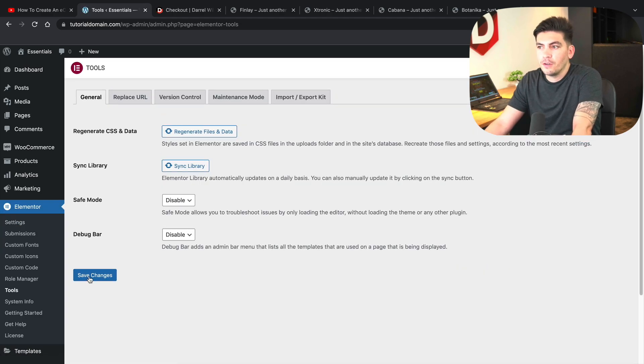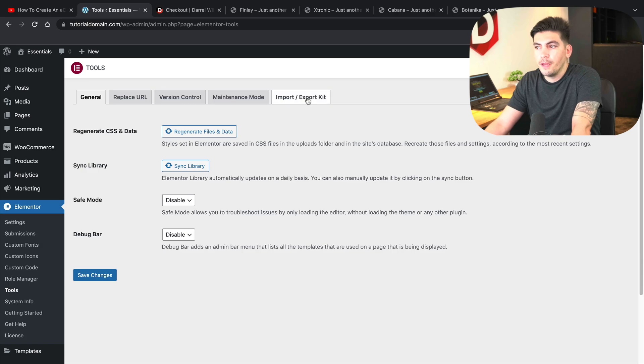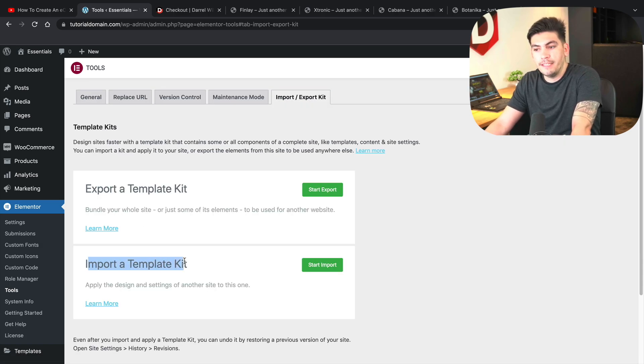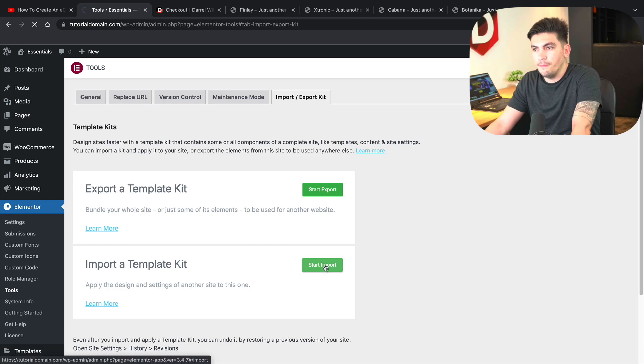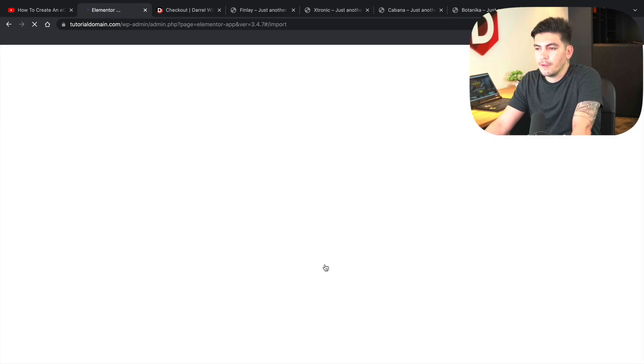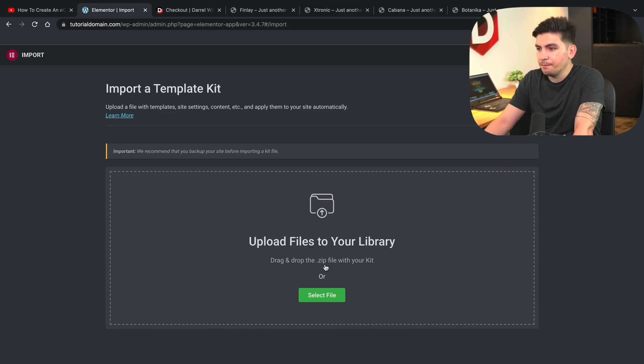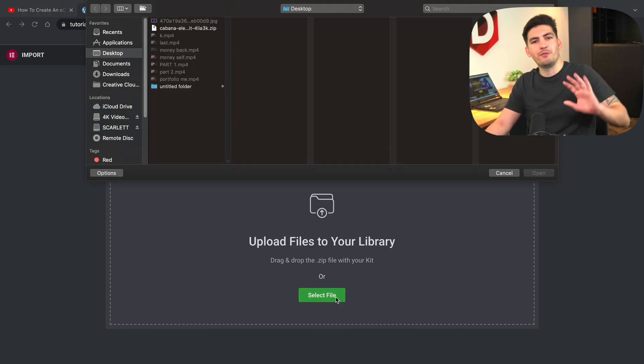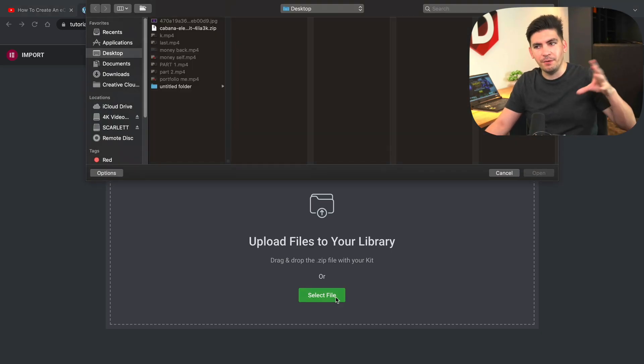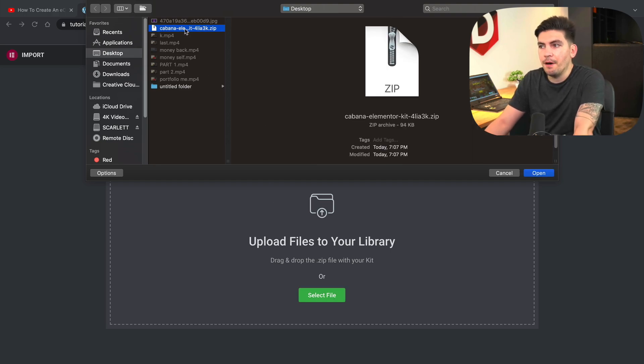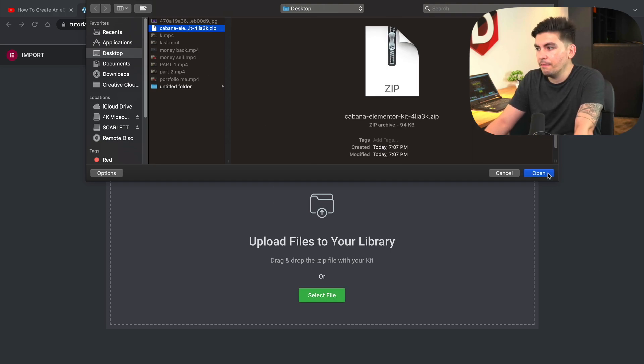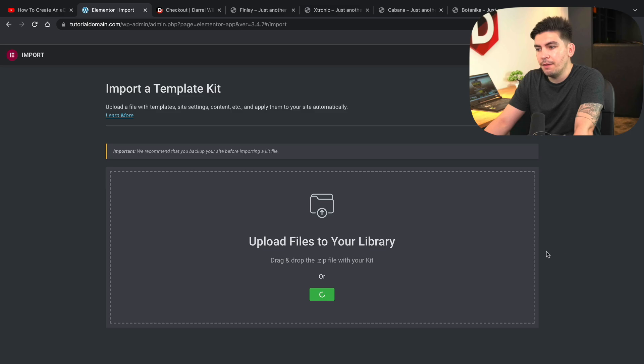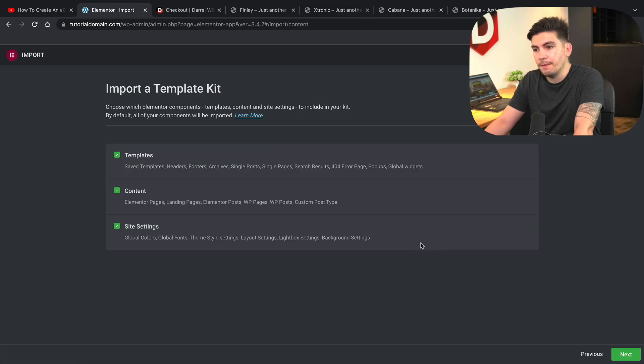And over here we have Elementor and instead of going to templates, we're going to go to tools this time. Go to tools, import and export kits. So here we have import a template kits. I'll click on start import. It's got the white screen of death. I'm not going to edit that. There we go. Select file. I know I make everything look really easy, but I do get mistakes sometimes too. And then here we have the Cabana kits. I will open this and we're going to import it.